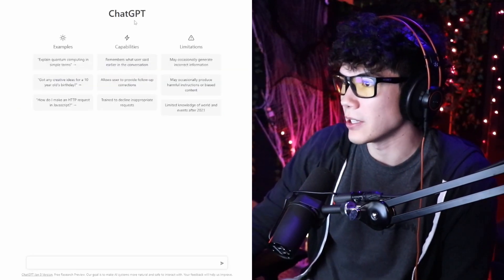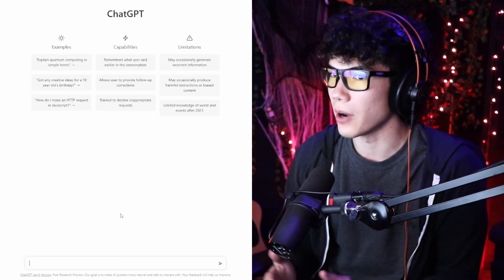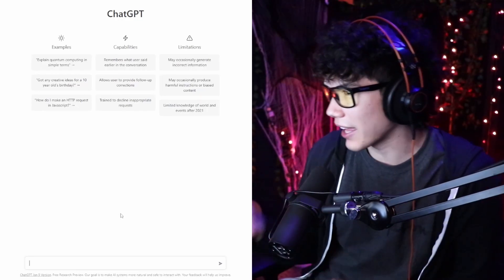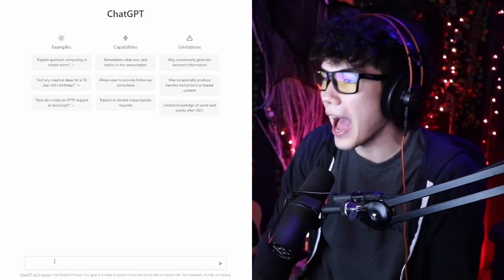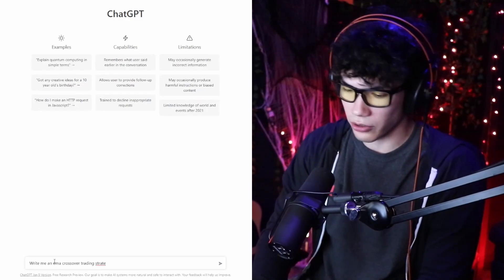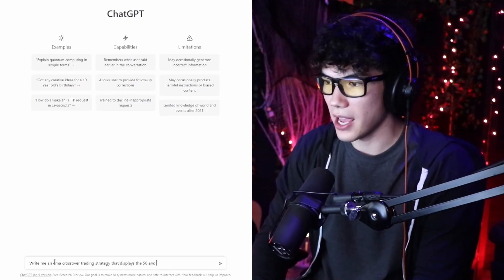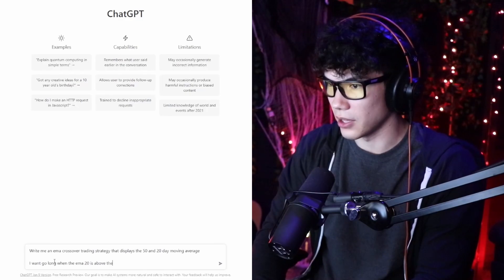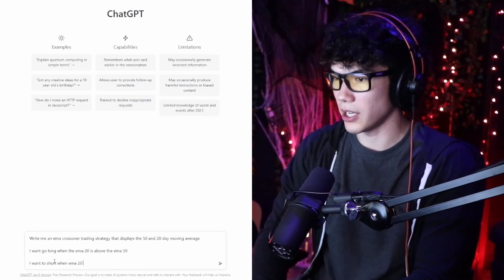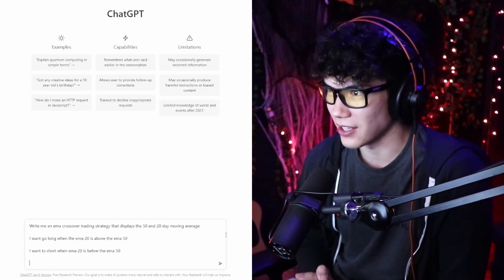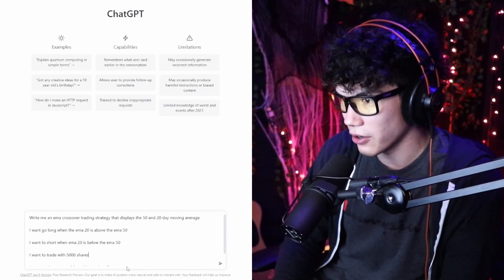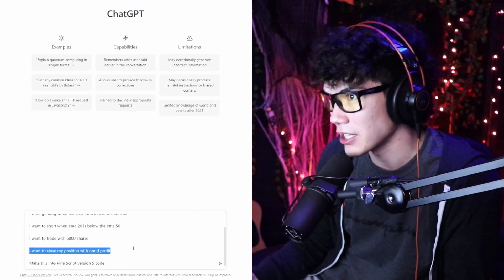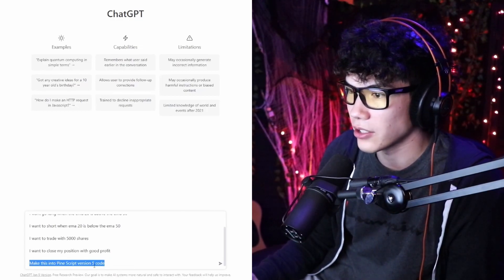What we want to do is ask ChatGPT to create a simple trading strategy — I'm just showing you what it's capable of. I don't know too much about programming languages, trading, or PineScript, but I can navigate with ChatGPT's help. So we ask it to write an EMA crossover trading strategy that displays the 50 and 20-day moving average. Go long when EMA 20 is above EMA 50, and short when EMA 20 is below EMA 50. We'll trade with 5,000 shares and close positions with good profit. ChatGPT can handle the vagueness.